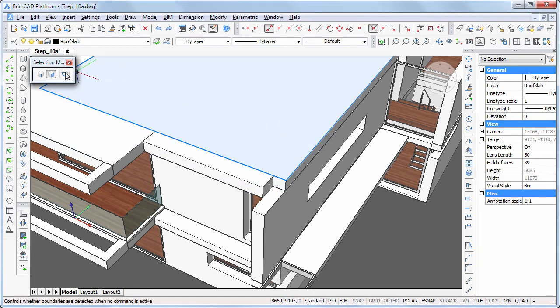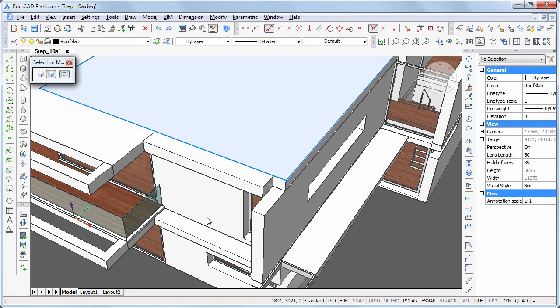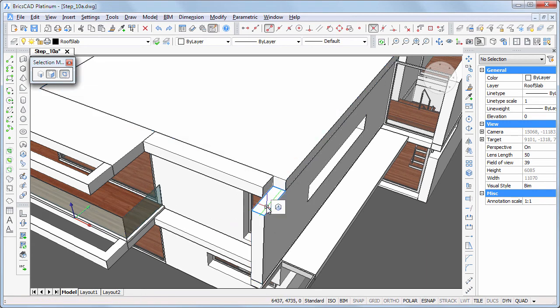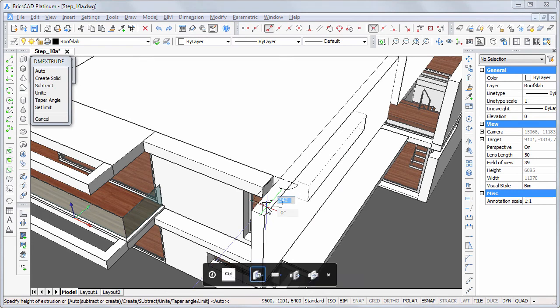Switch on boundary detection and use the extrude tool to create an extension of the cantilevered walls.